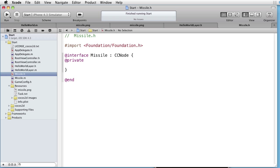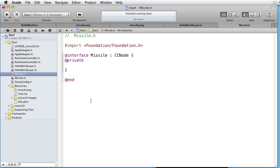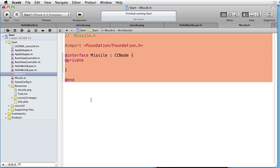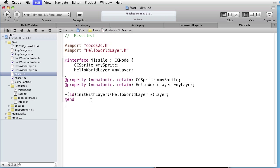Open missile.h. In order to save time I will paste the code. The missile class imports Cocos2D.